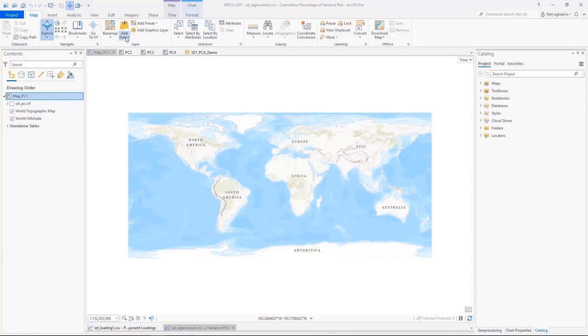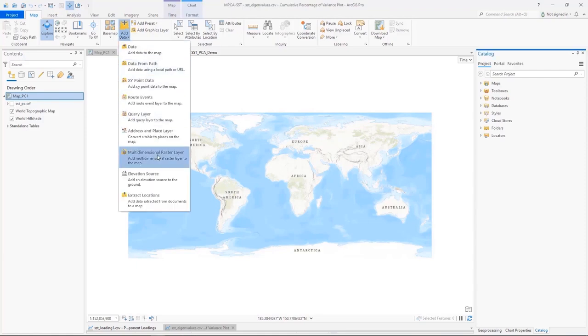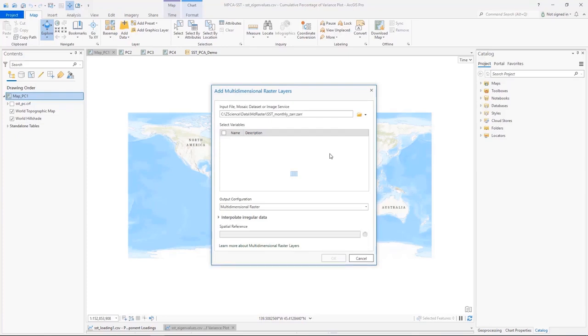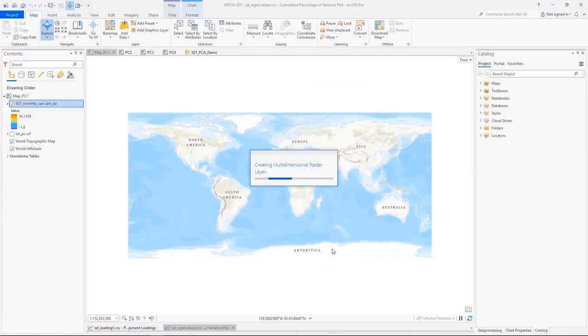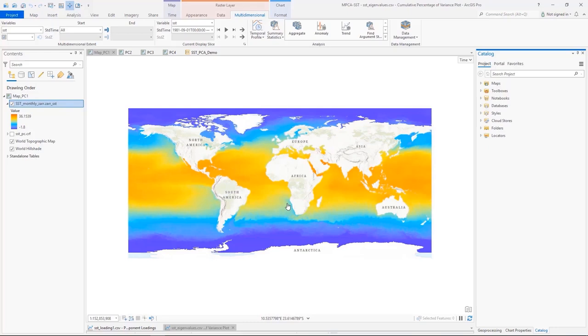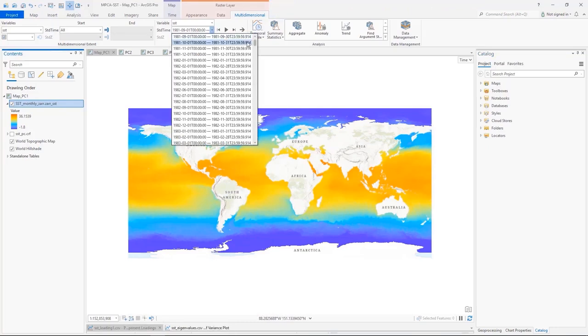To start, I added input data stored in SAR format, which is a new industry format for storing earth data in the cloud, and it's a supported input. The layer added is a multidimensional rest layer containing monthly sea surface temperature for 39 years.